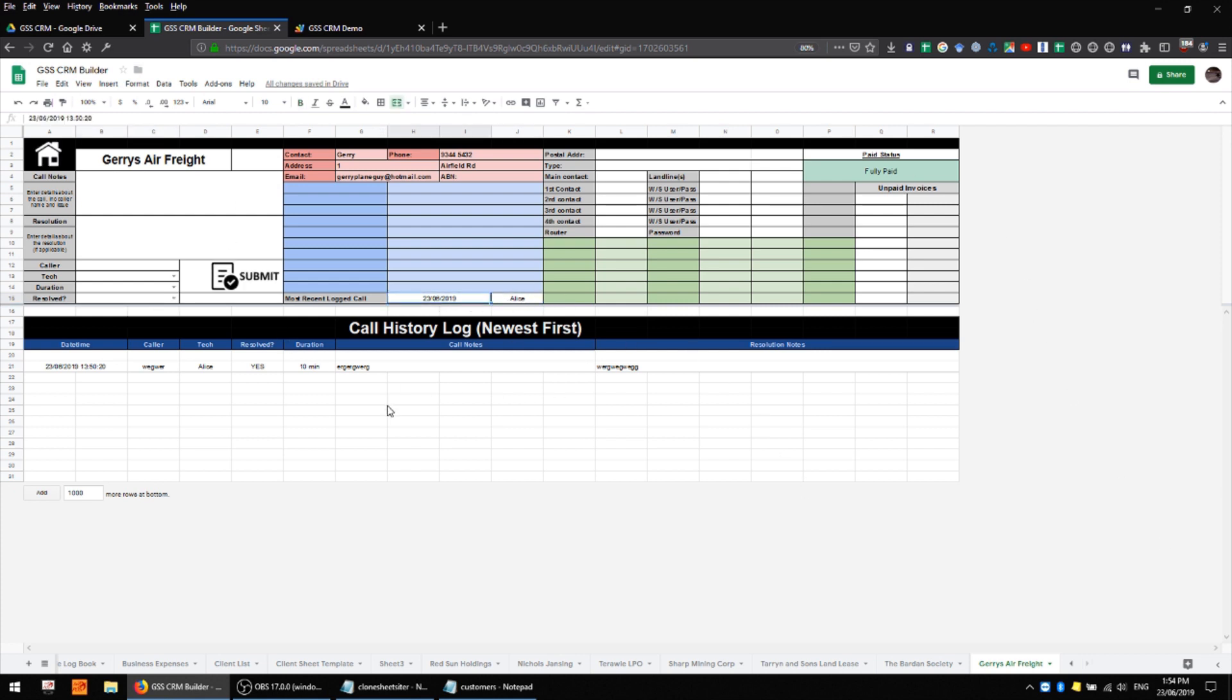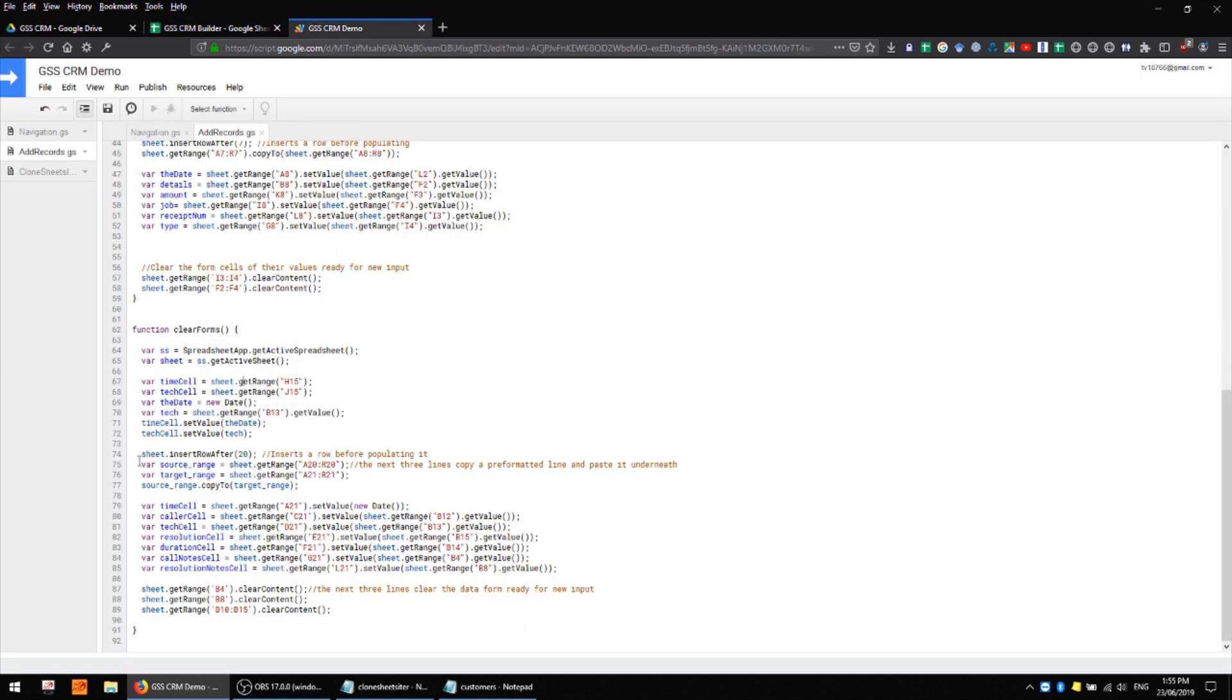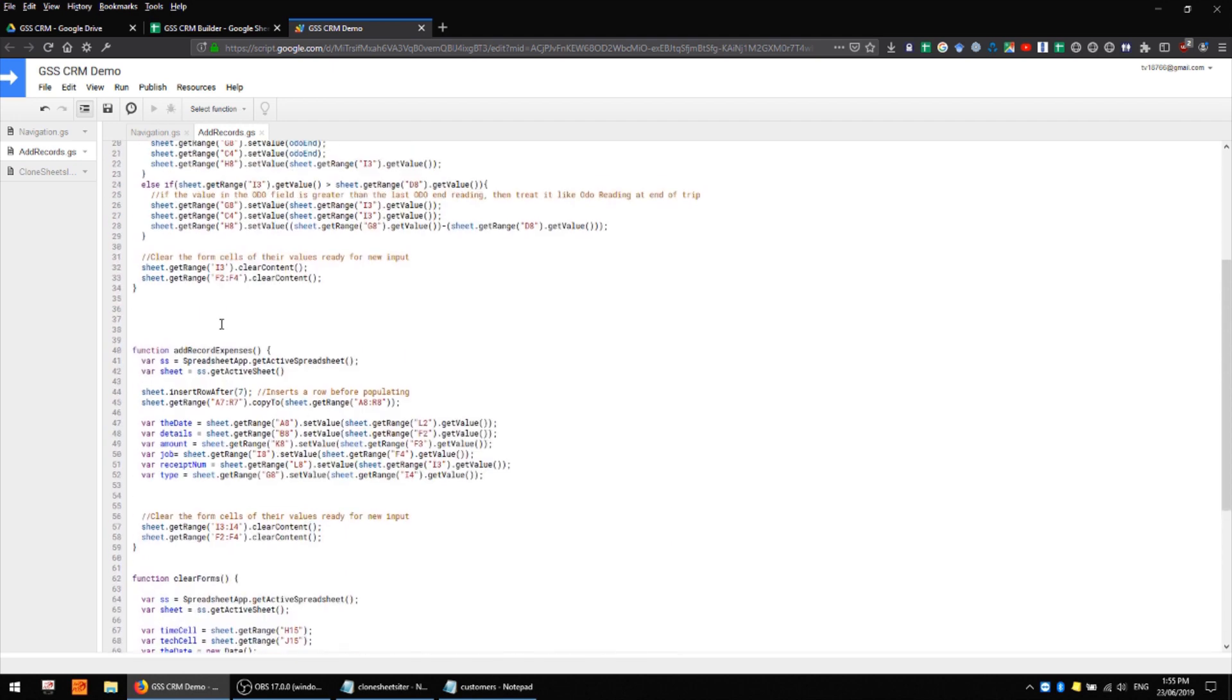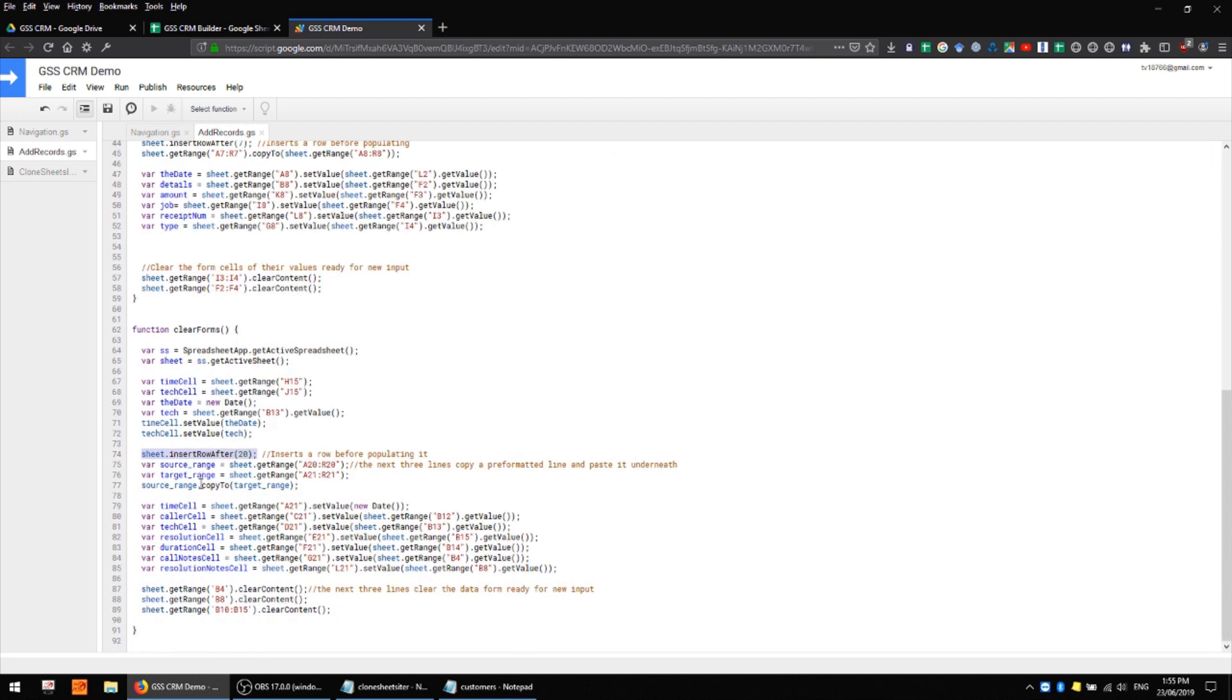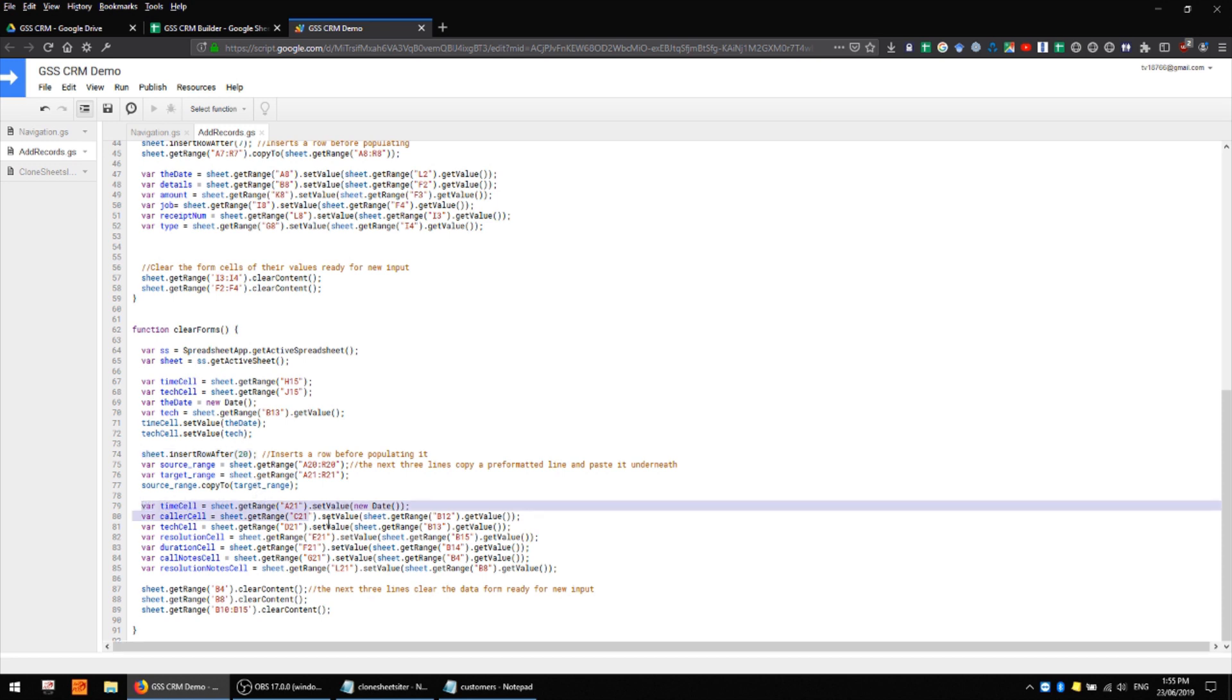It's not 100% necessary but I like to have it there. A little bit further down we're inserting a row after 20 just like we did with our expenses sheet and we're copying a pre-formatted row down to that so we have those merged cells and then we're populating all of those cells in that row with the relevant data.